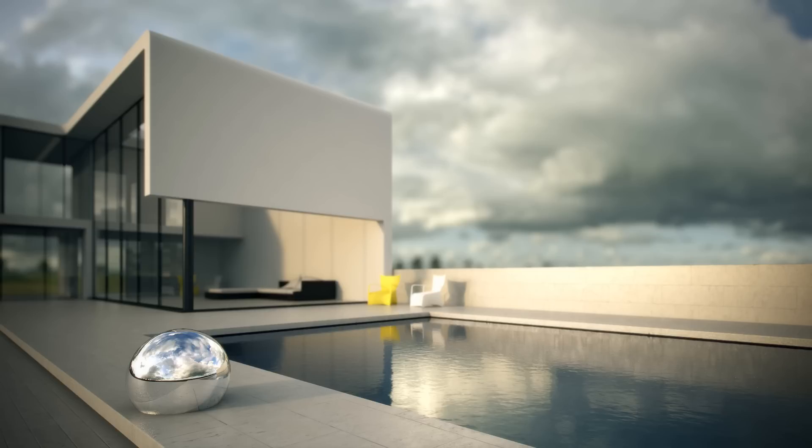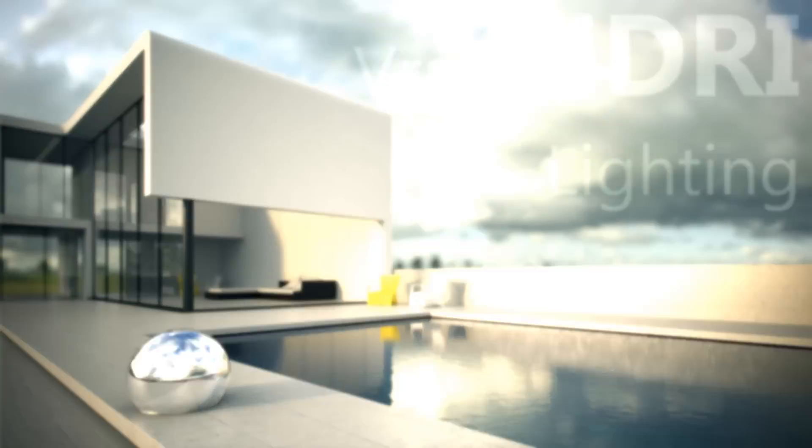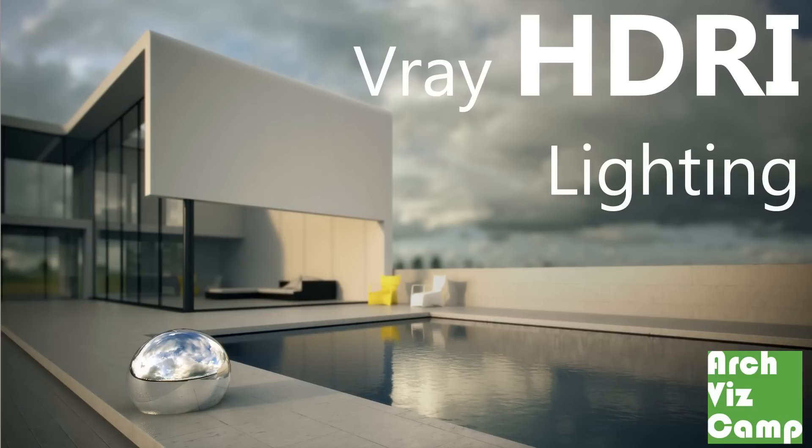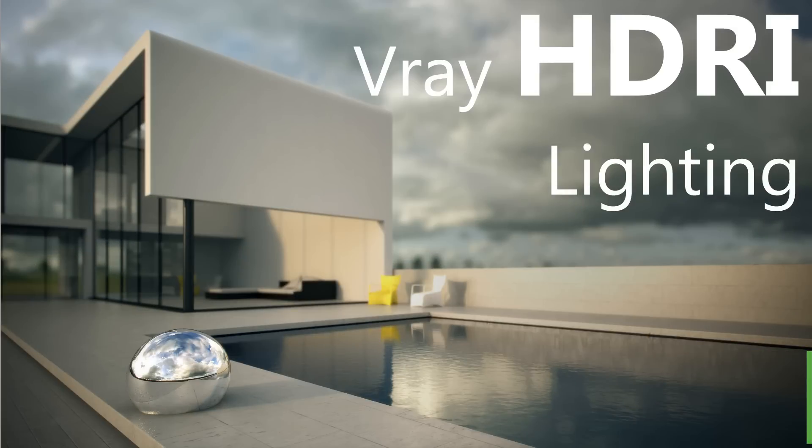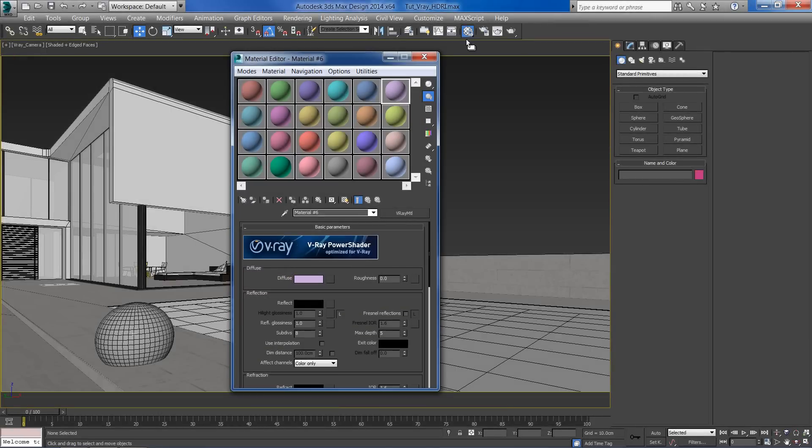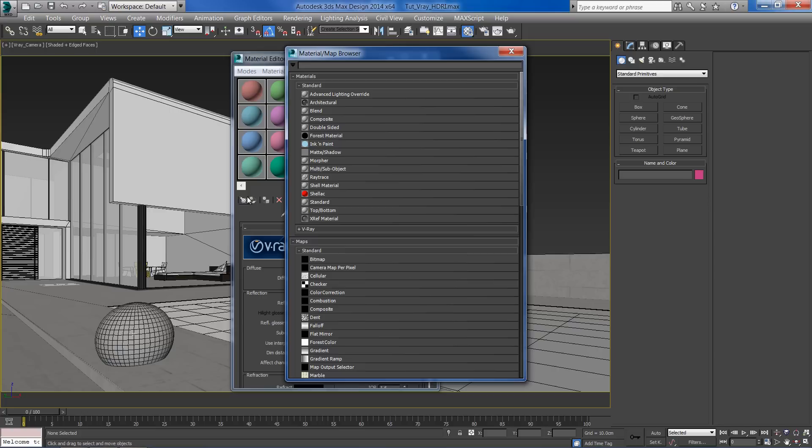In this lesson you will learn how to create V-Ray HDRI lighting in 3ds Max. Let's start by creating V-Ray HDRI map. Open the material editor and select V-Ray HDRI.